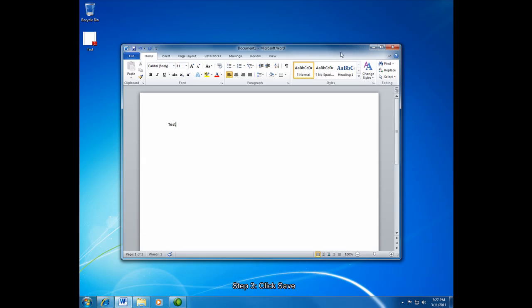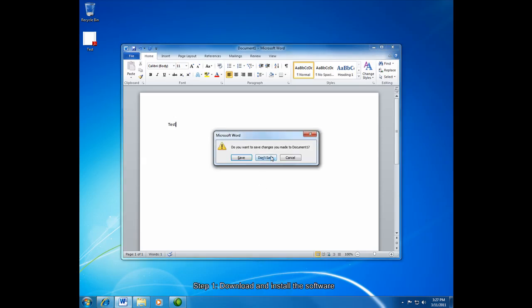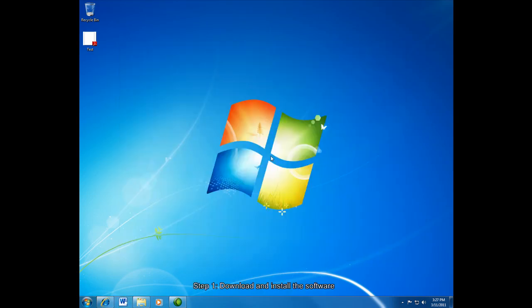And now I'll show you a method for creating a PDF for almost any other application. First we have to download and install the software. It's free software, basically created just for anybody to use commercially or otherwise.